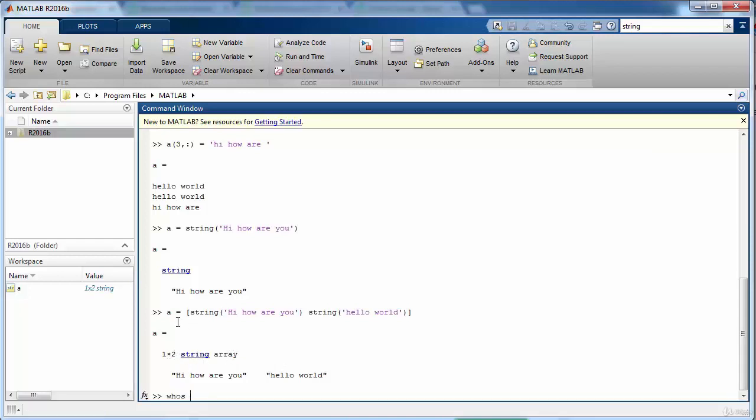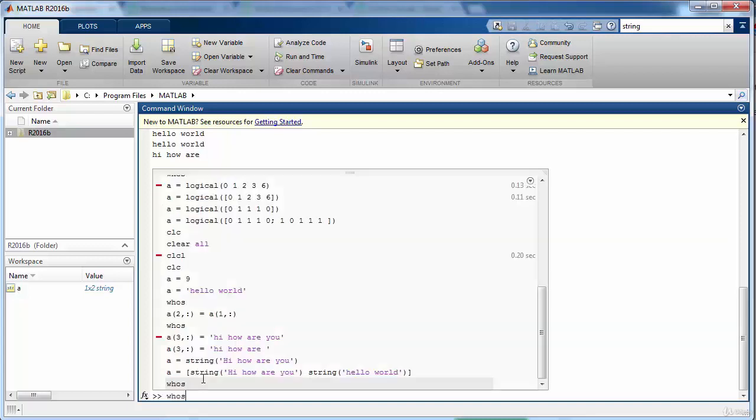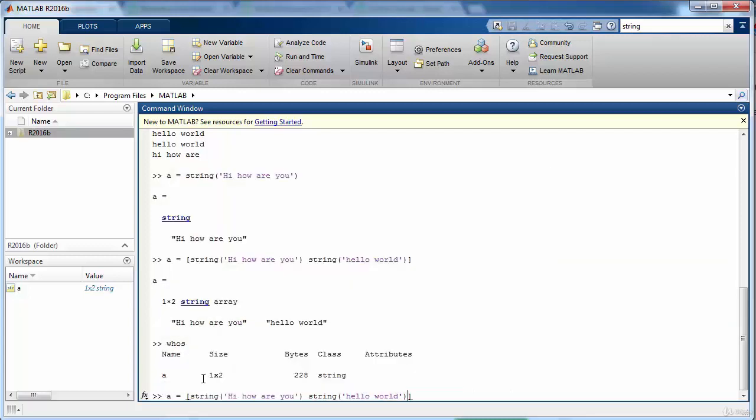When we look at it by writing whose, it is of size one cross two and each of the element is of different size. So similarly if we want to insert another row into it, we can insert something else in the second row and we can say my name into it.